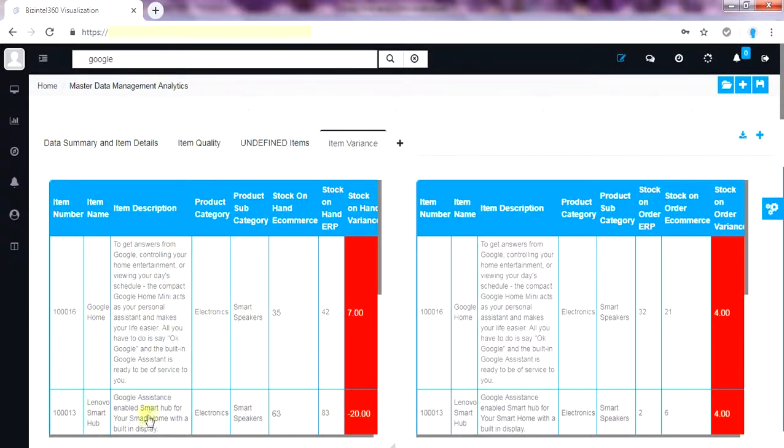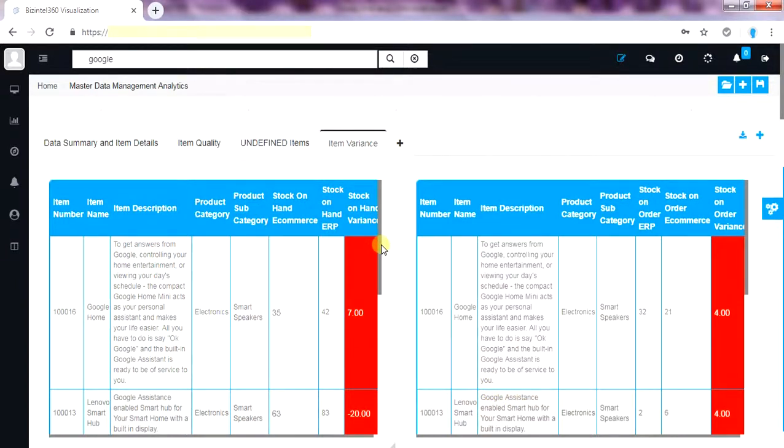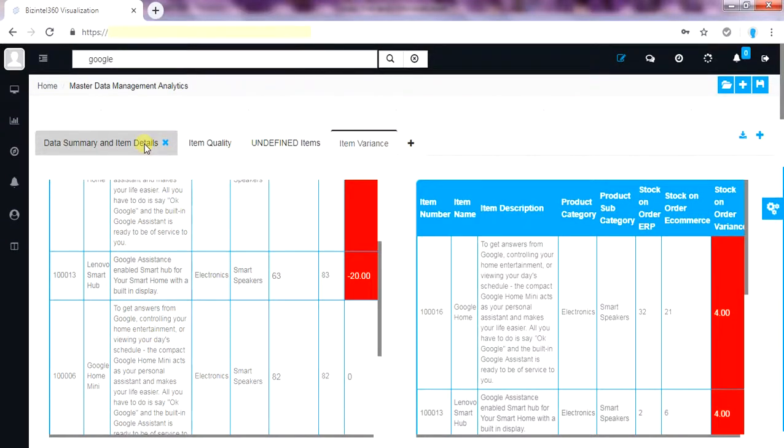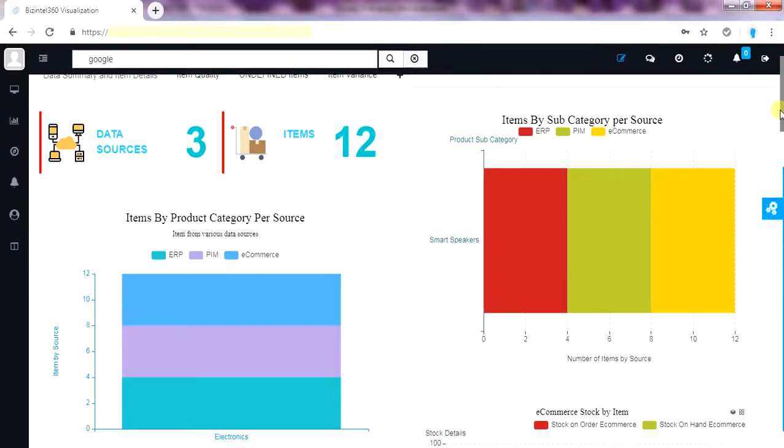This helps data governance team quickly go through the change management process and enhance the data set. All the items are related to Google brand. Now we can clear this.